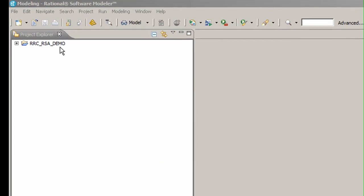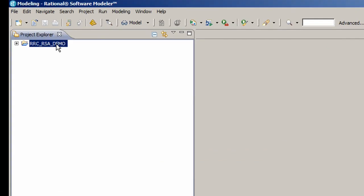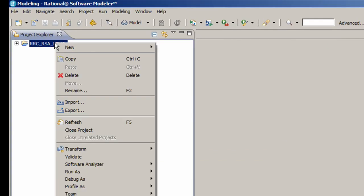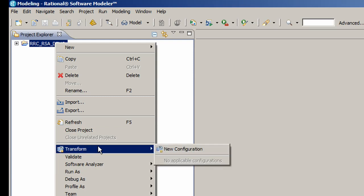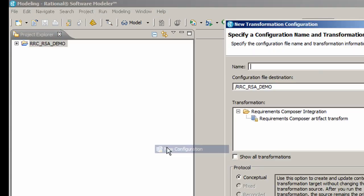When you now look at the Project Explorer, you'll see the model project we just created. Right click on the project, select Transform, then select New Configuration.